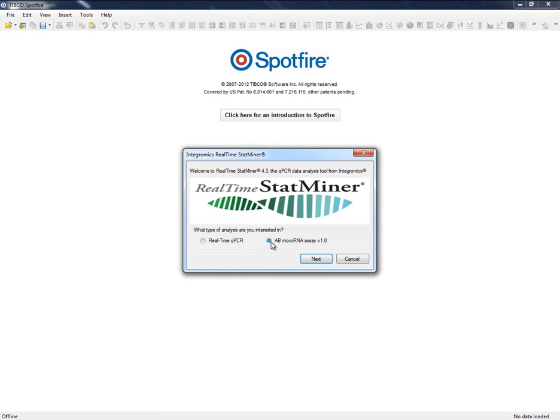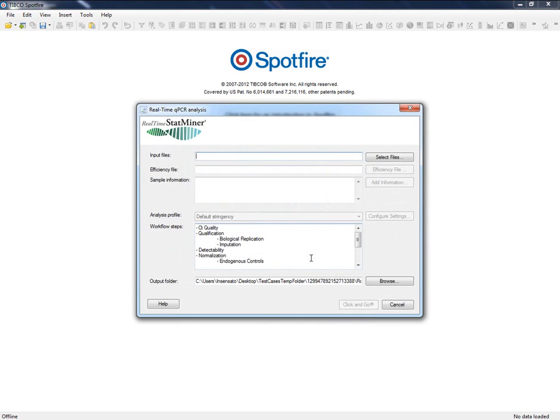First decision that we need to take is the type of the workflow that we want to execute. This is a custom analysis focused on the applied microRNA version 1.0 cards. For any other analysis, it is recommended to run the real-time qPCR workflow.